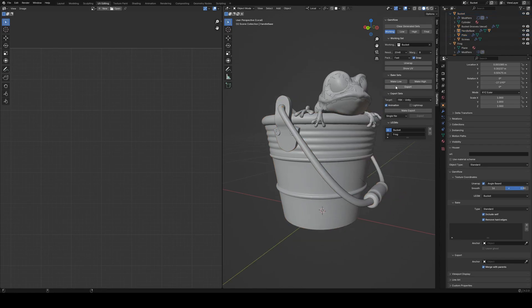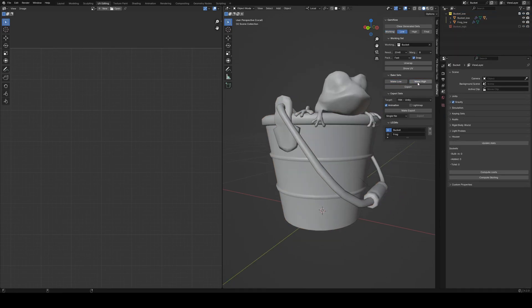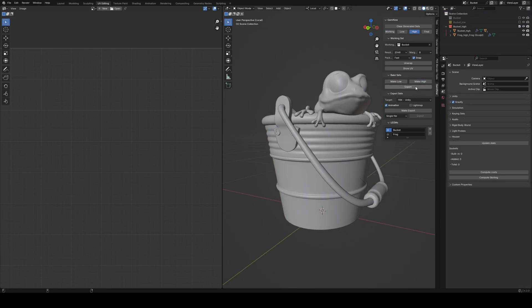So now that we've got some pretty nice UVs, we can just make the low poly, make the high poly, and export everything.